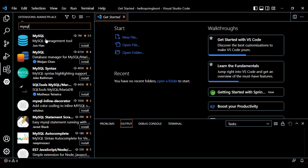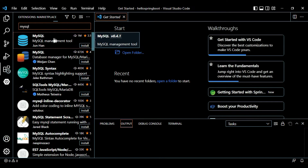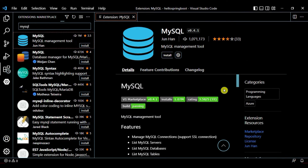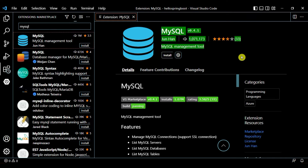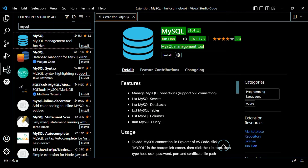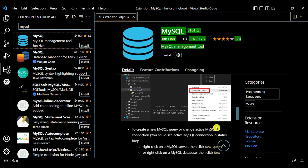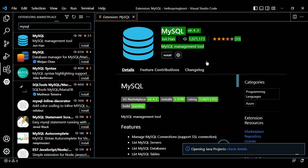This first result has one million downloads, so click on it. You can see this extension — MySQL Management Tool. We need to install this extension so that we can connect with MySQL. You can see the features like manage MySQL connections, list MySQL servers, database query, and so on. Let's click Install.